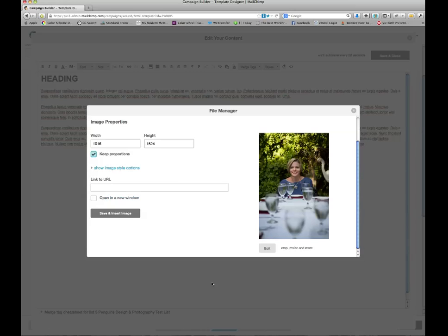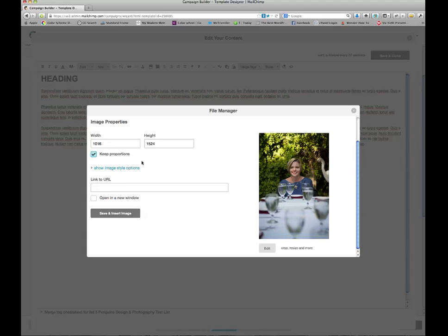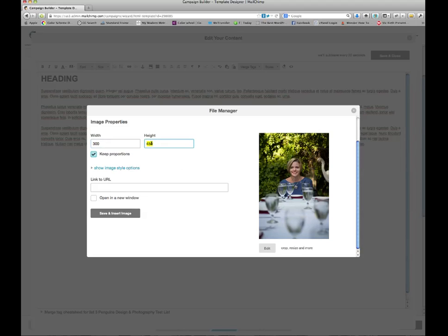And again, I get taken back to this properties window here. I want to keep proportions because if I unclick proportions and then I resize the image, it will morph it and make it look all squished or squashed or stretched. And so I want to keep the proportions of the window, but I know I want it to fit nicely within my text context. So from experience, I'm going to say I want it to be 300. Now if I tab through that, the height automatically resizes it to keep its proportions.